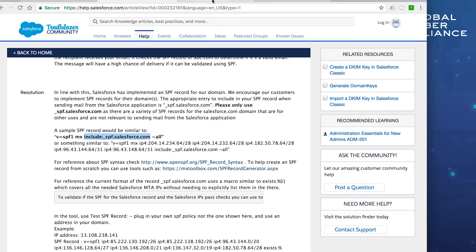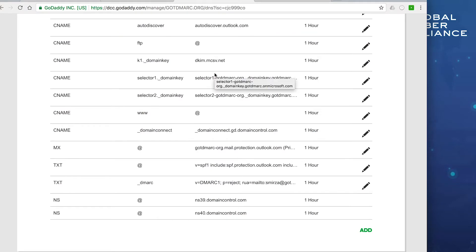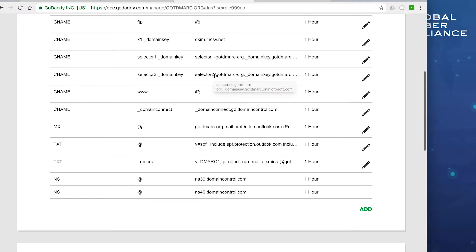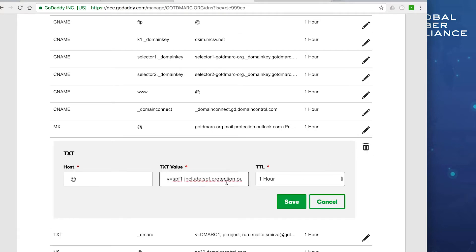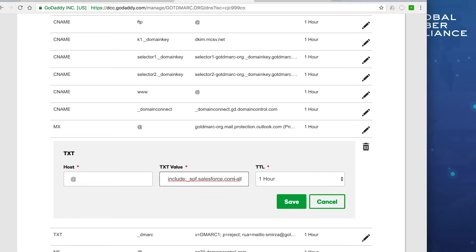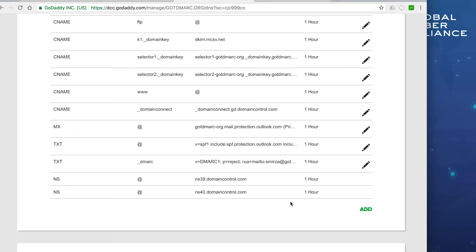I'm going to copy that include and go into GoDaddy, which we're using as our DNS provider. We already have an SPF record in place, so I'll go ahead and edit it. I'll add the Salesforce include after the previous include, making sure there's a space between entries and also a space between the new include and the -all at the end. Once I hit save, Salesforce is now approved to send messages on behalf of gotdmarc.org — that's how easy it is to update SPF.